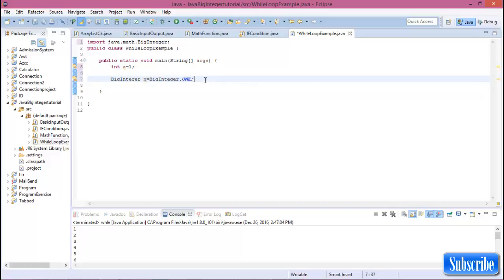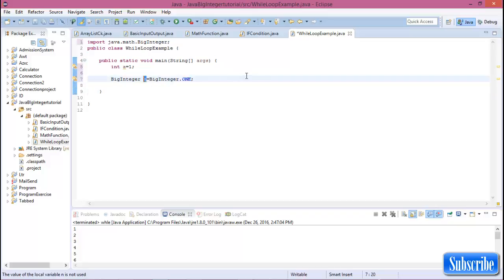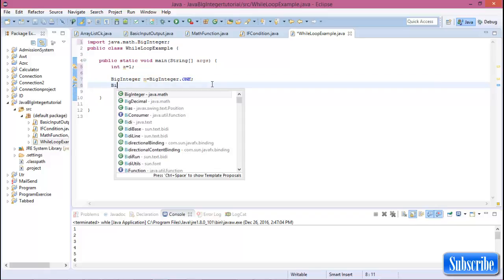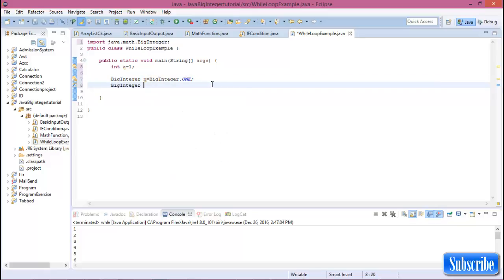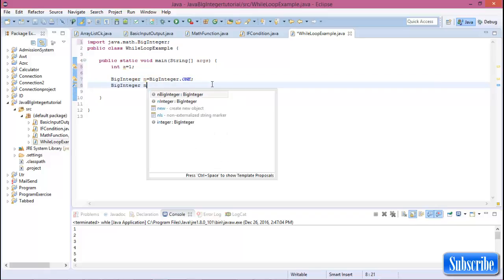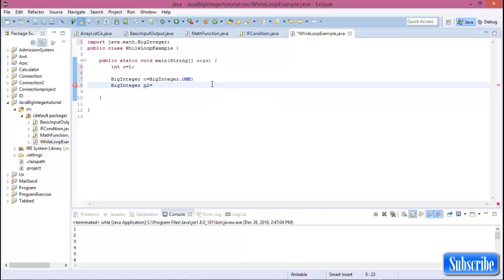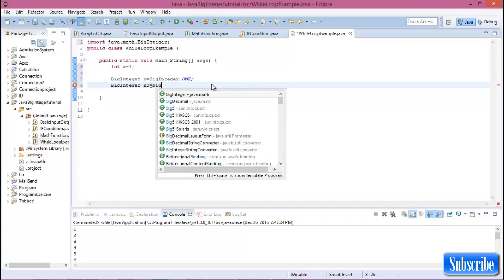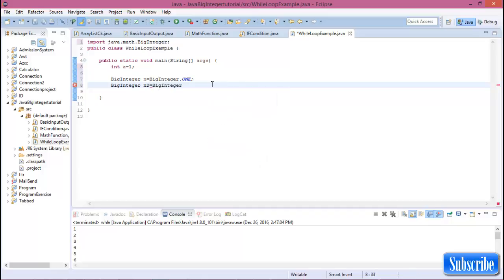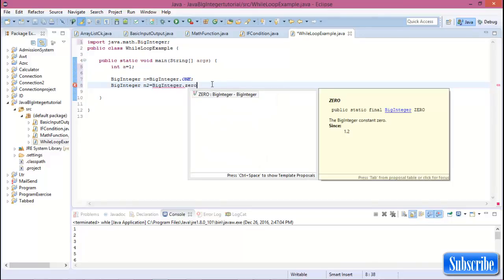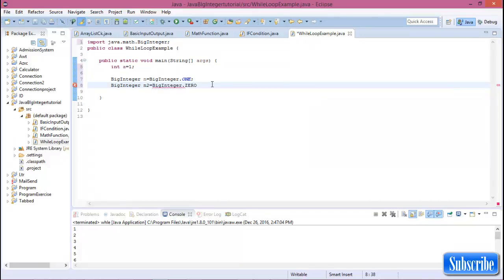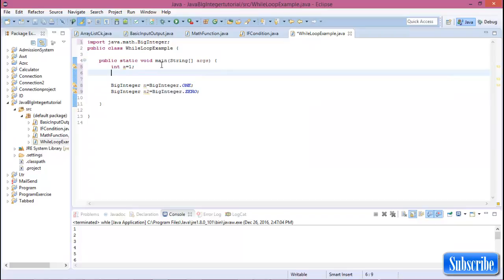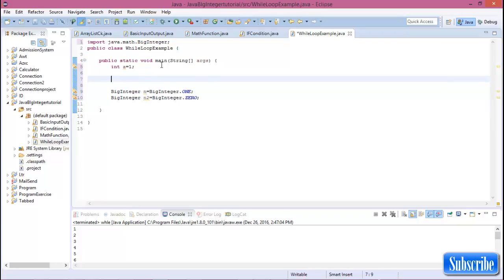BigInteger.ONE means the value of n is one. There are also two more BigInteger default values. That is BigInteger.ZERO.